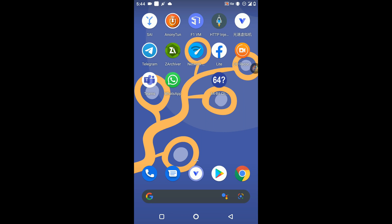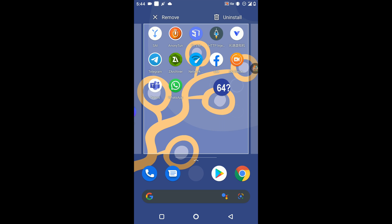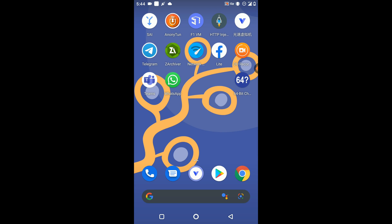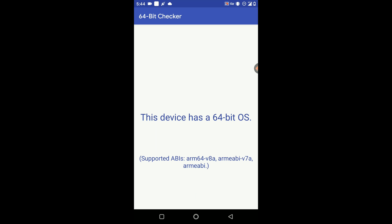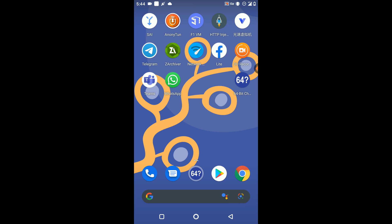First of all, you need to install the 64-bit checker application on your phone. You can download this application from the link given in the description. Open the app and identify the bit version of your mobile. You can see I have a 64-bit OS, so I'll go for the 64-bit version of VPN Gaga. If you have a 32-bit phone, you need to install the 32-bit version of VPN Gaga.